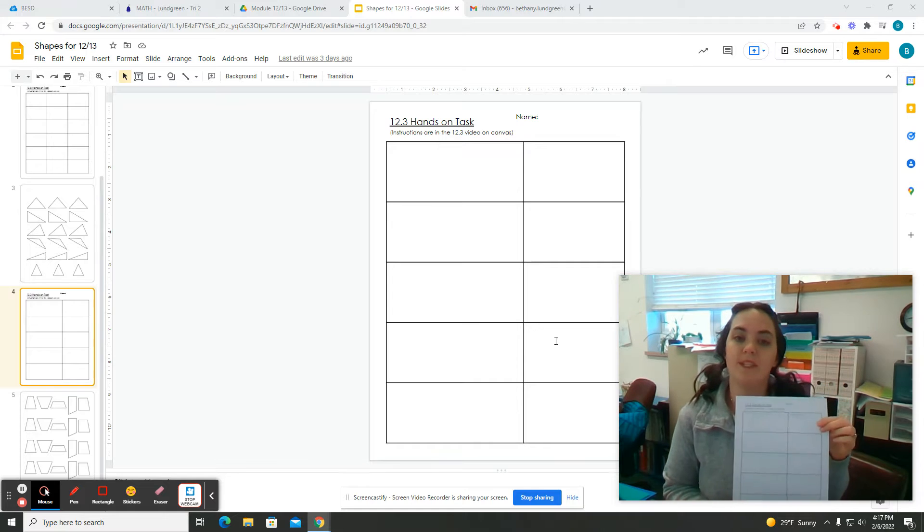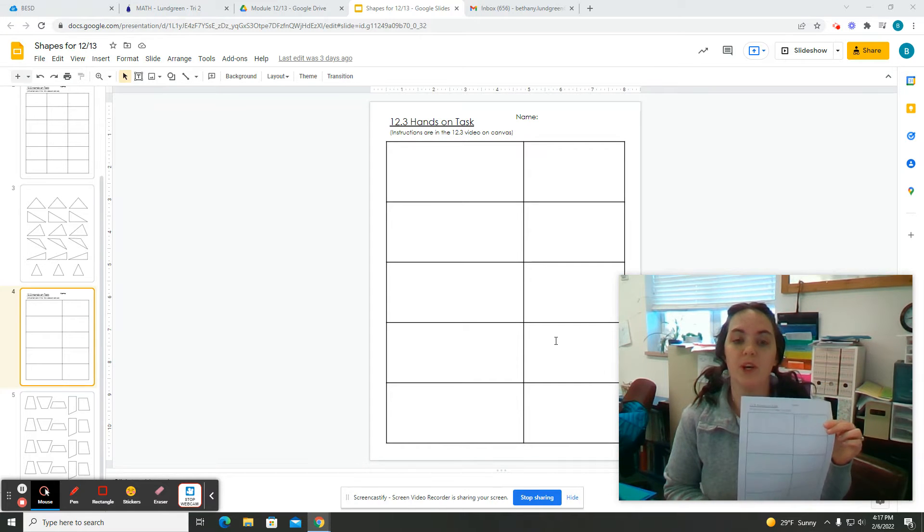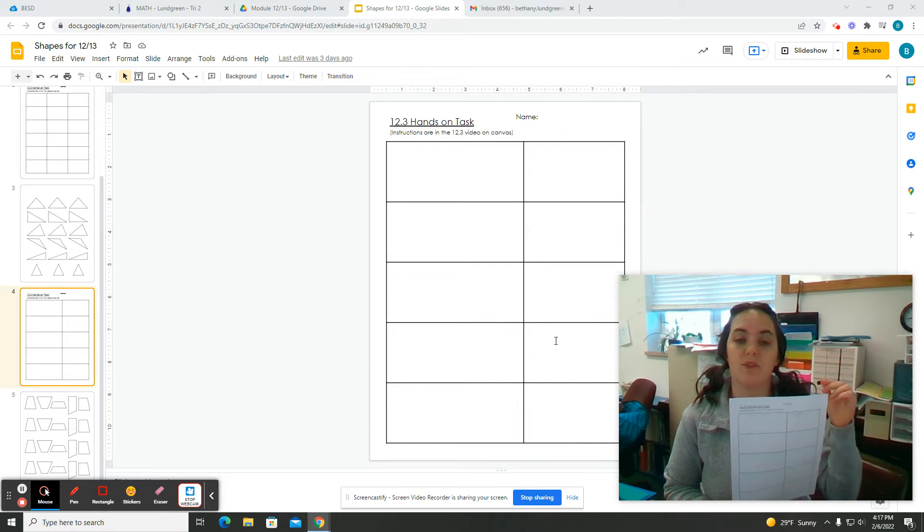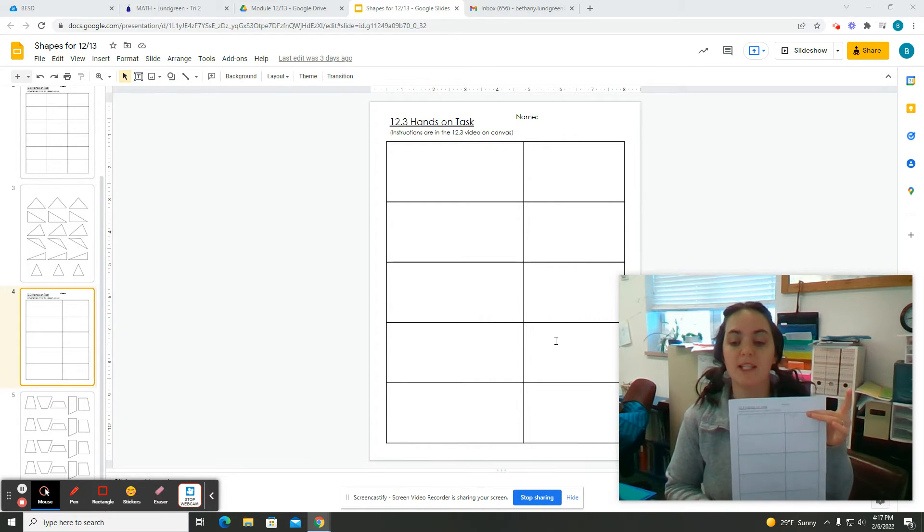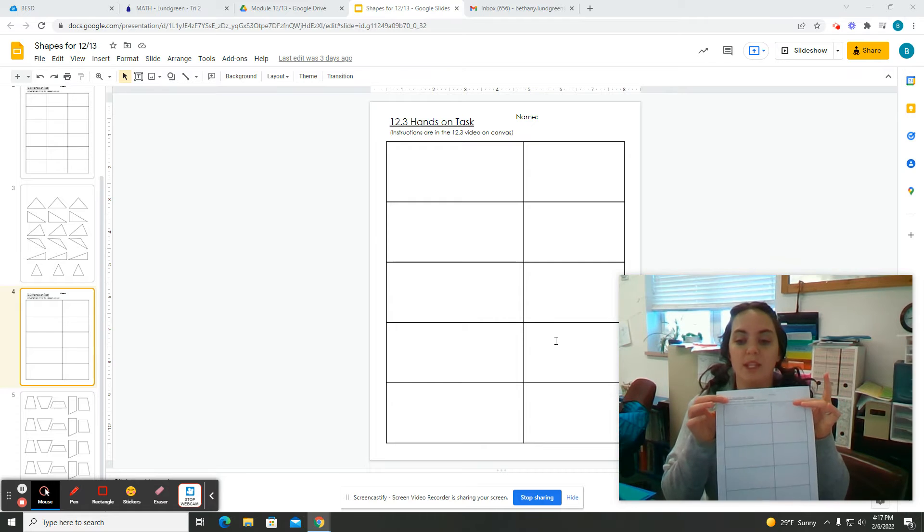Now, there is a picture of this below this video in Canvas. If you look below this video, there is a picture of this to show the example.